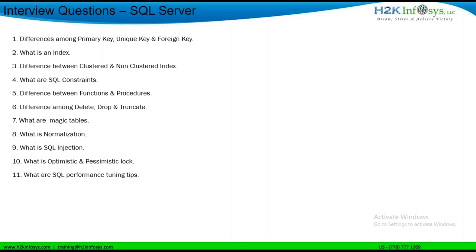DELETE is a DML operation. DROP and TRUNCATE are DDL operations.